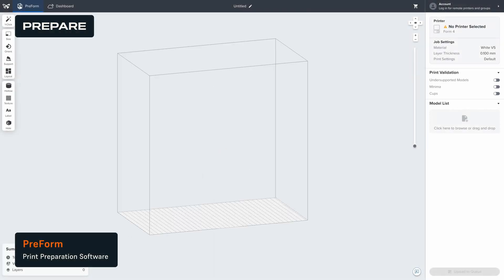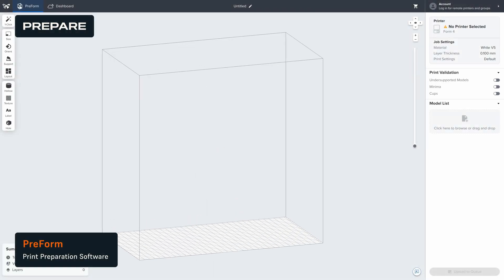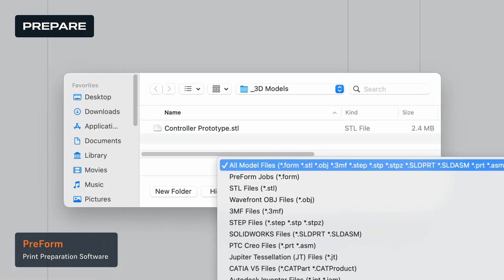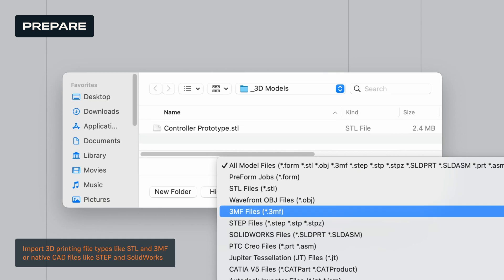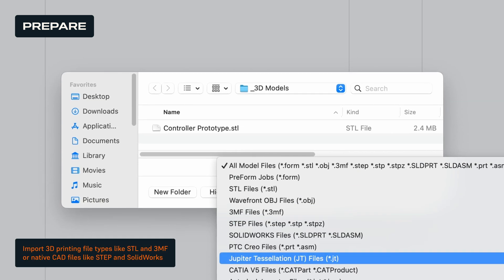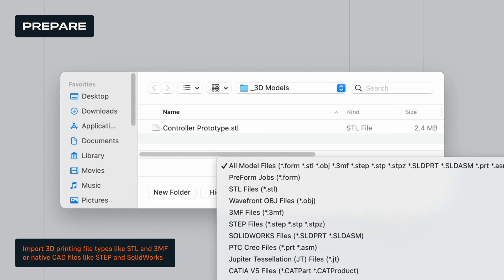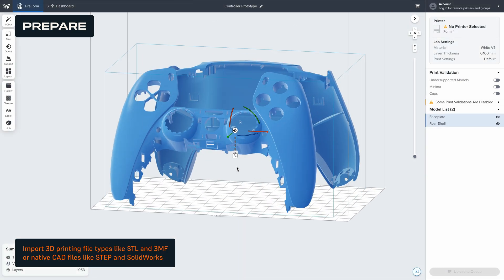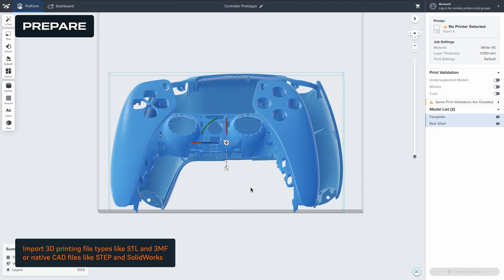First, let's prepare your file for printing. Open the file in Preform, the easiest-to-use print preparation software in 3D printing. Preform is free, so anyone on your team can use it.